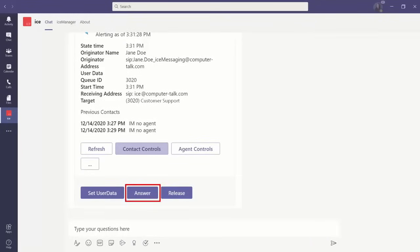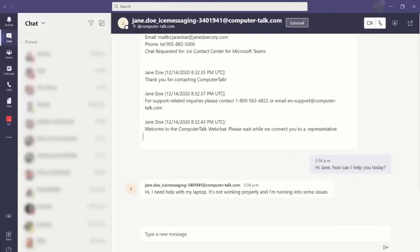Clicking the answer button within the contact card takes the agent into the chat window, where they can have this interaction, which is all being tracked within ICE's reporting tools.